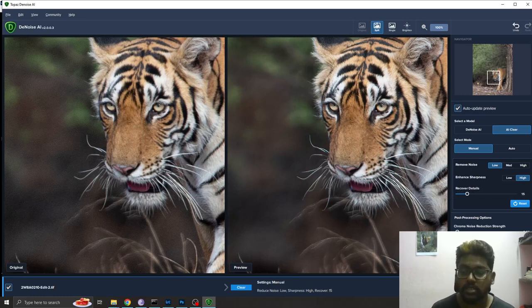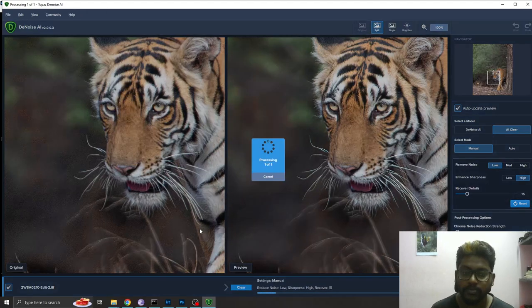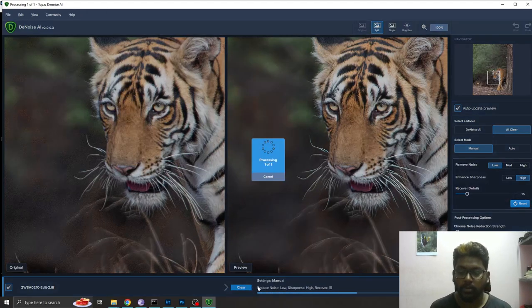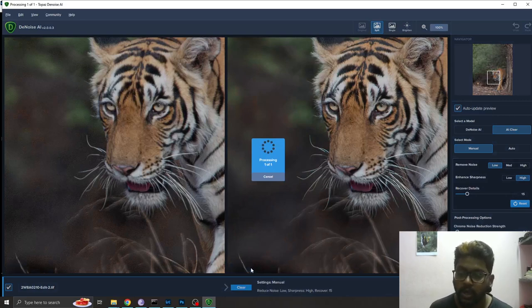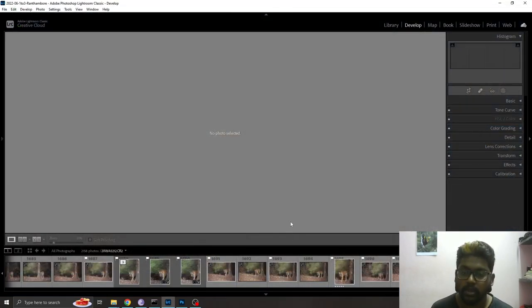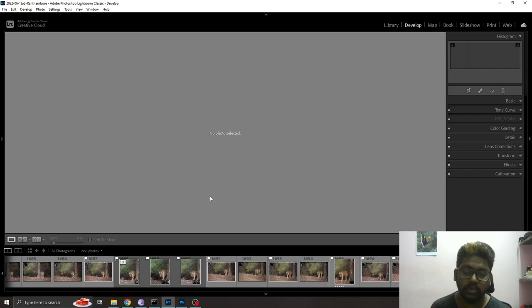Once you set all these things and process this, the Topaz Denoise software will process the image for you and you'll be able to see the difference compared to your old image.